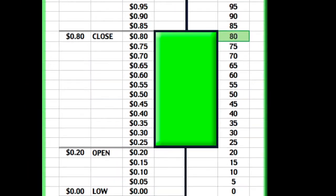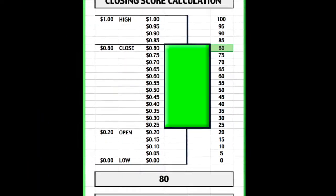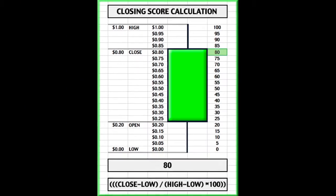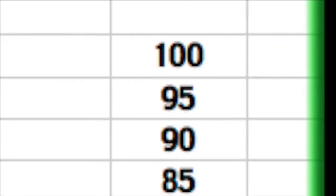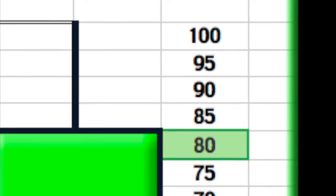Closing Score's scale is simply a stock's true range, the low to the high of the day, divided into 100 equal divisions.